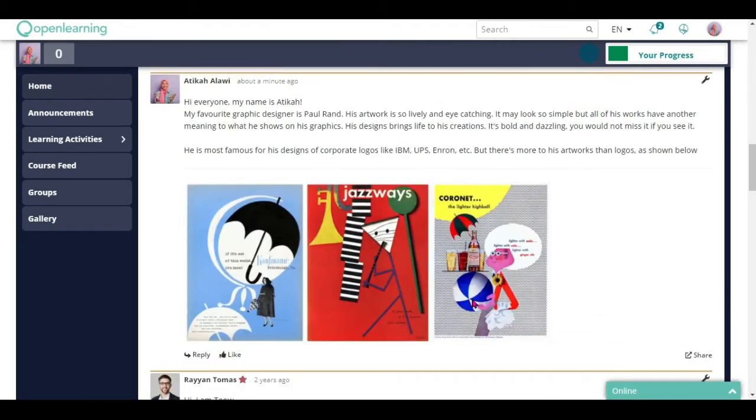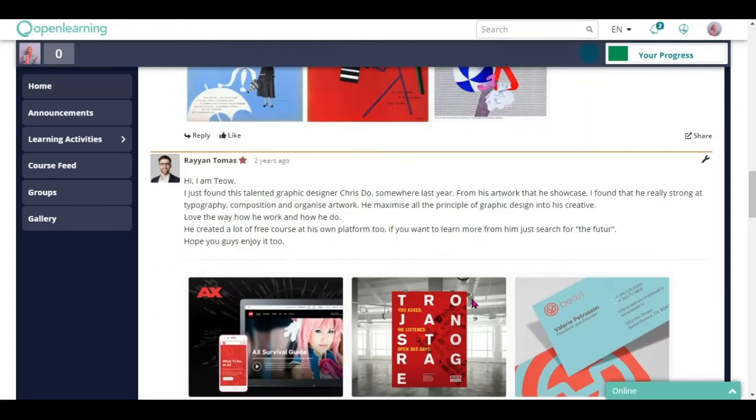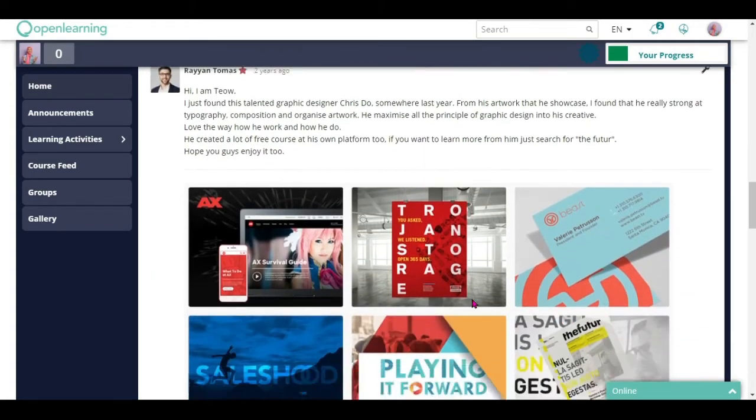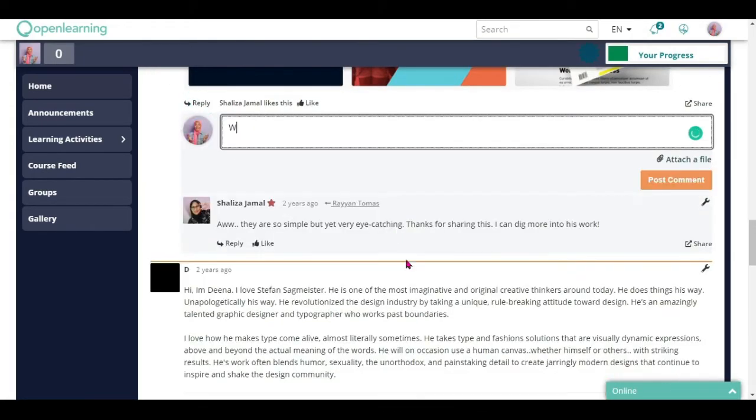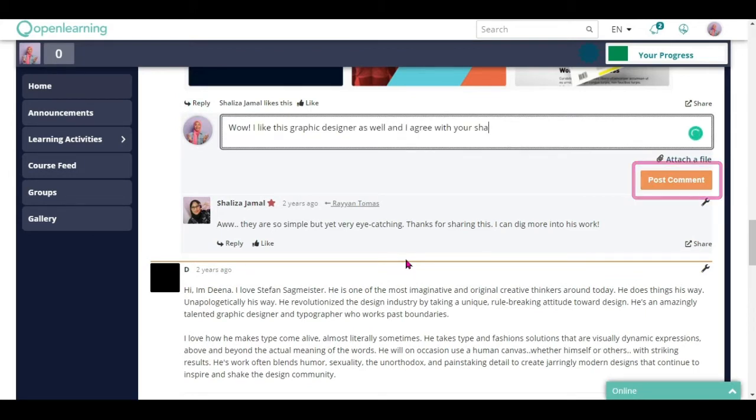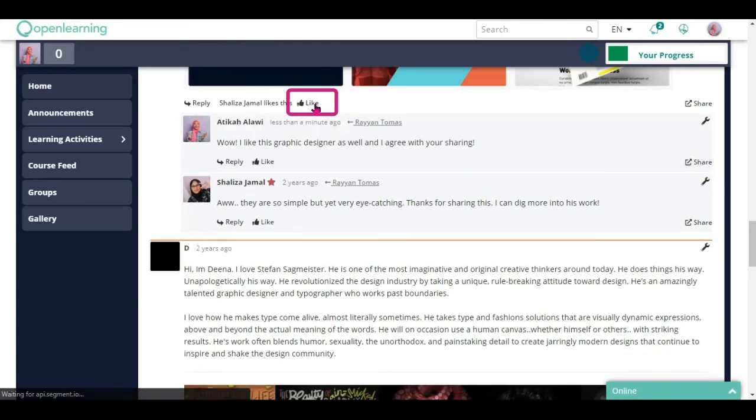Make sure to look at other learners' work and interact with them as well. You can click reply to put in your reply or show your support by clicking the like button.